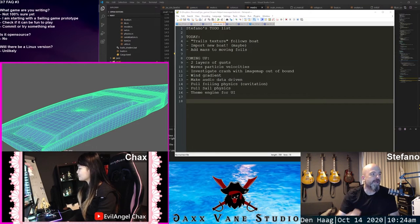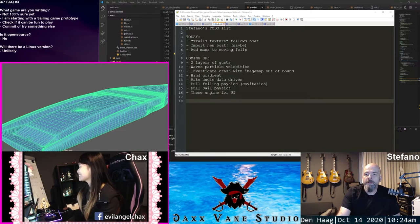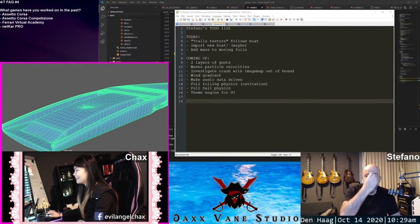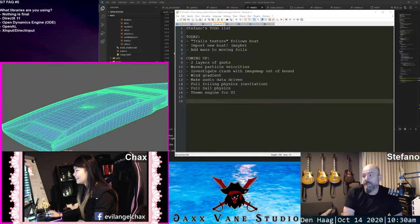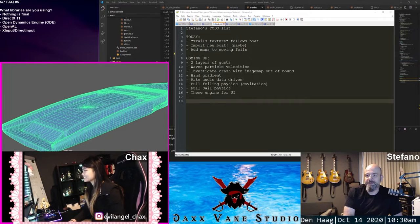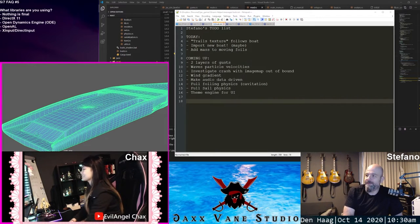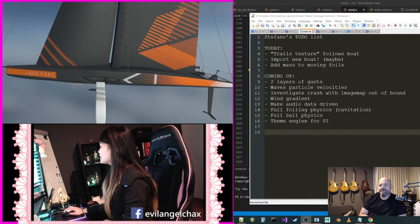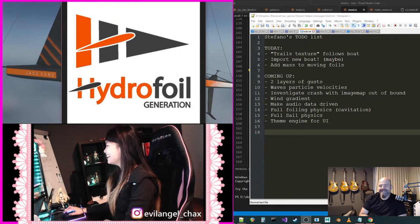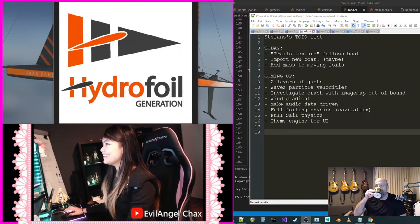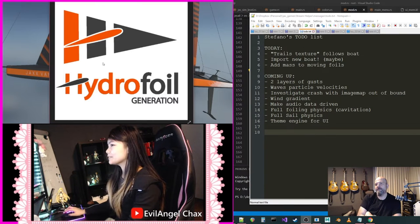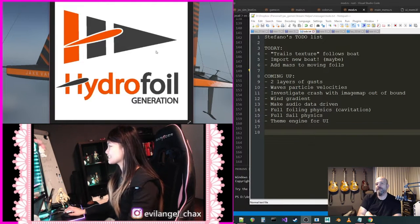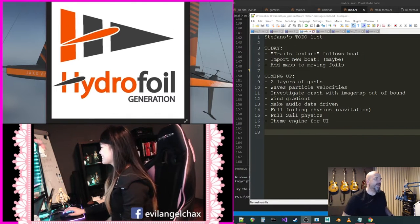Before I start with my plan for today, I can tell you the name of the game. The Steam link is not available because we need screenshots, but the name of the game is this. Basically like a flag, and then with the H, and obviously the foil. That's the logo.